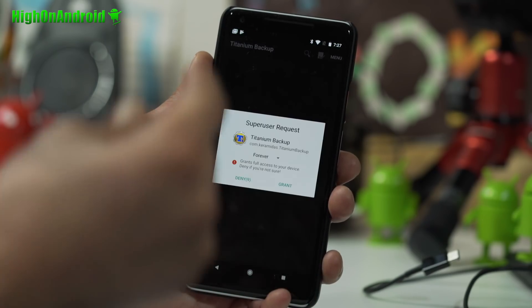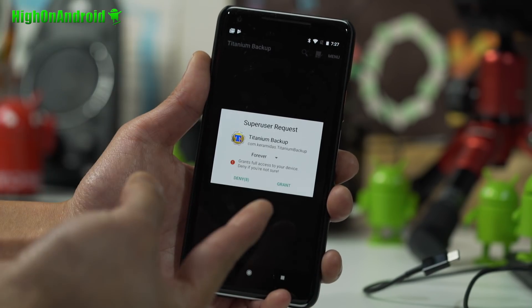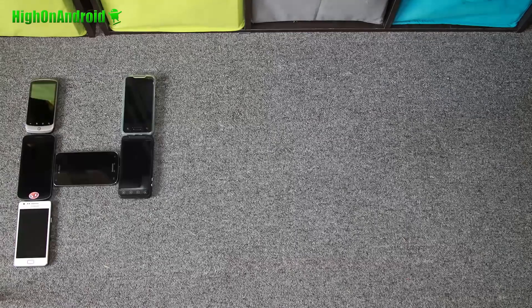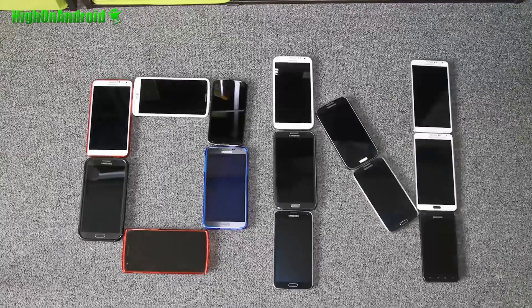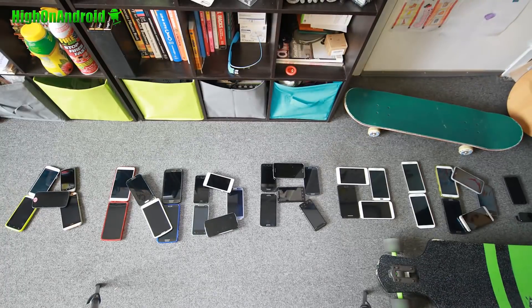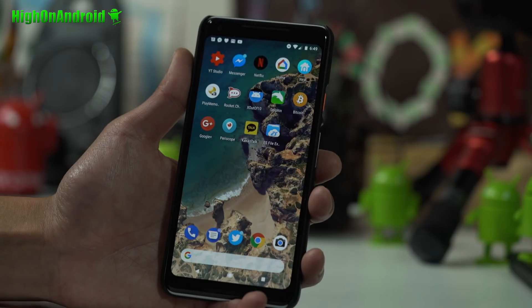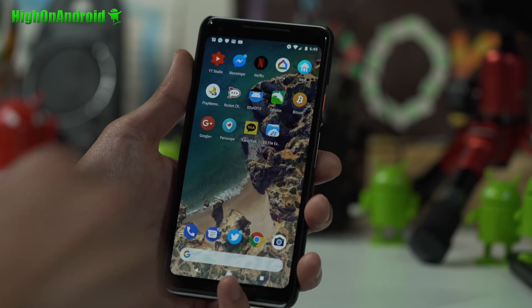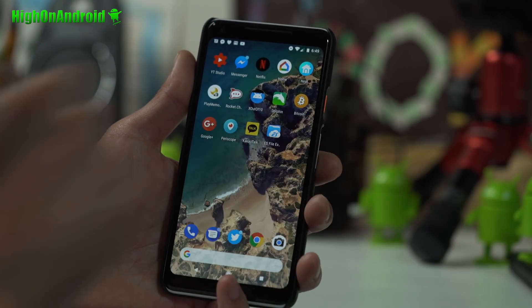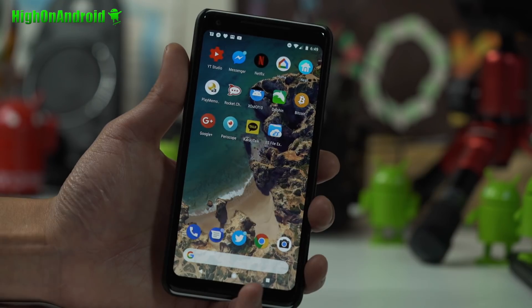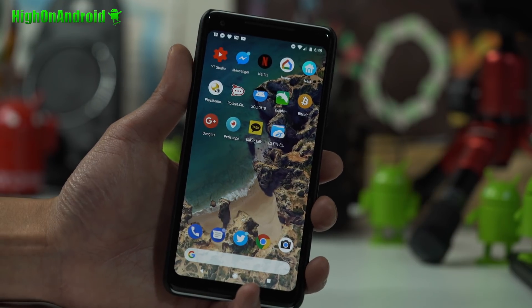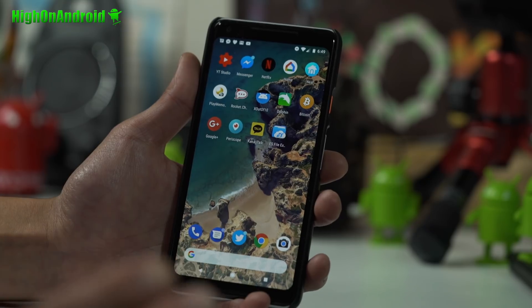All right, go ahead and hit open and boom shakalaka. Hi guys, Max from Hot on Android.com where we get on Android every day.